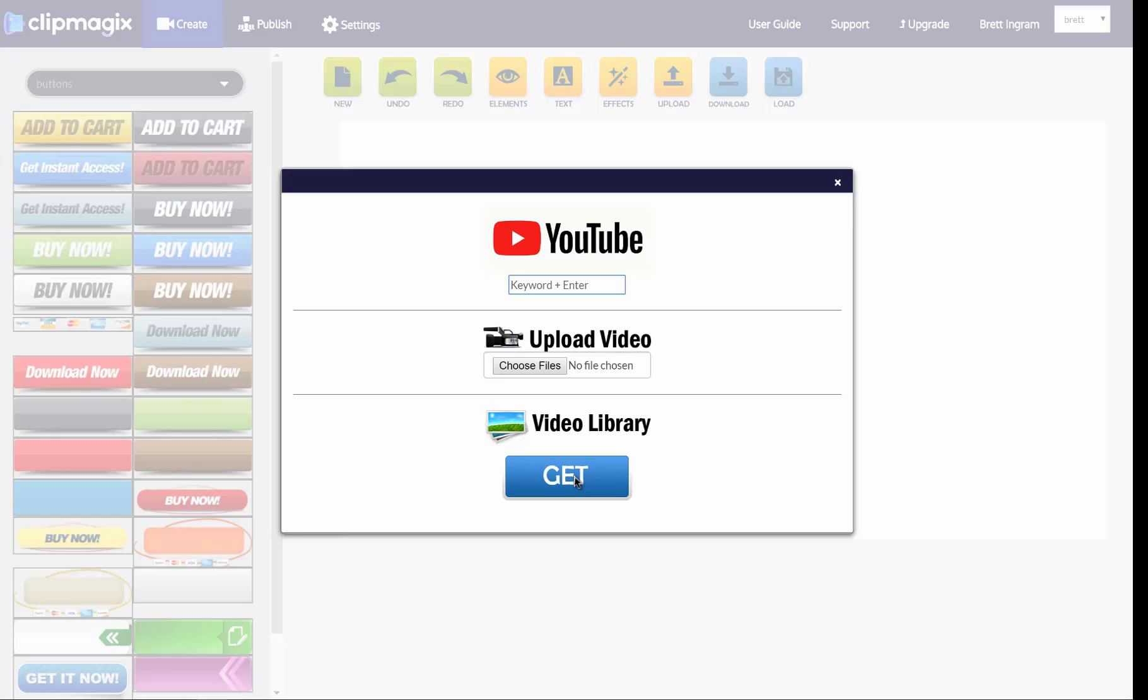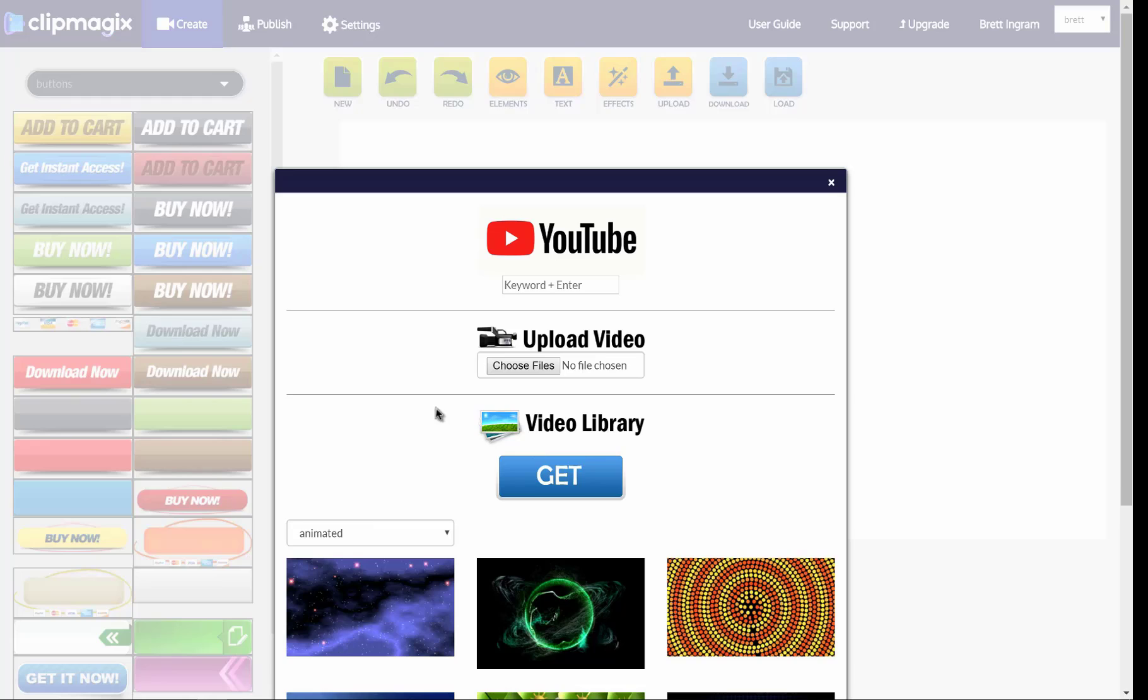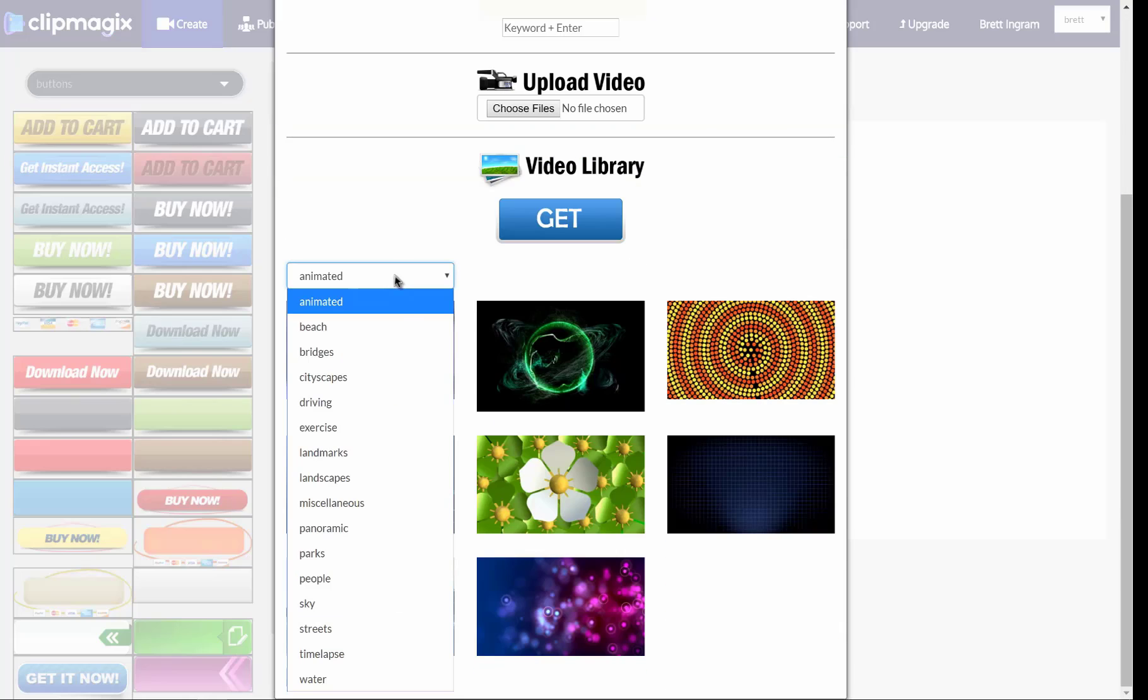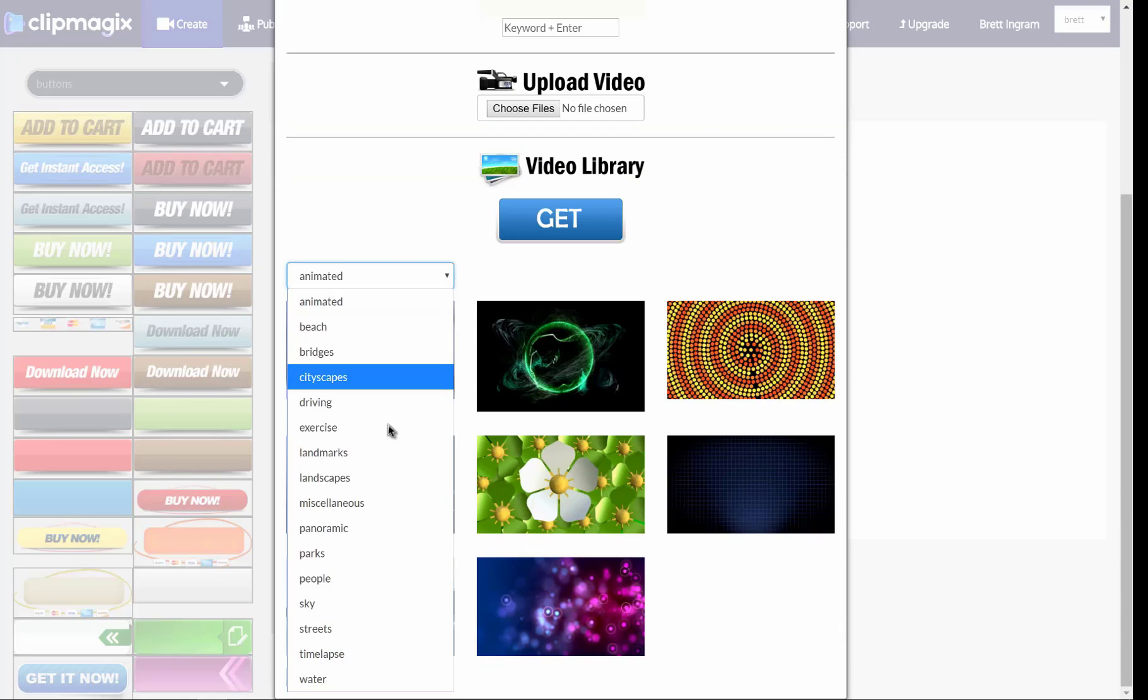I'm logged into ClipMagic's interface and I can grab a video from YouTube, I can upload my own, or grab one from the video library, which is what I'm going to do.